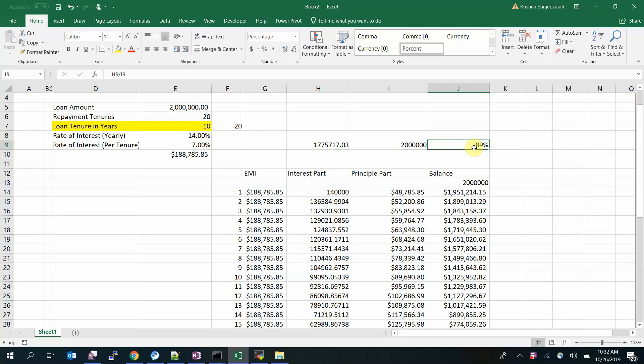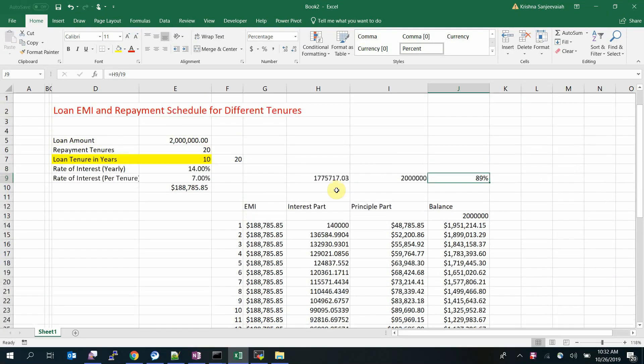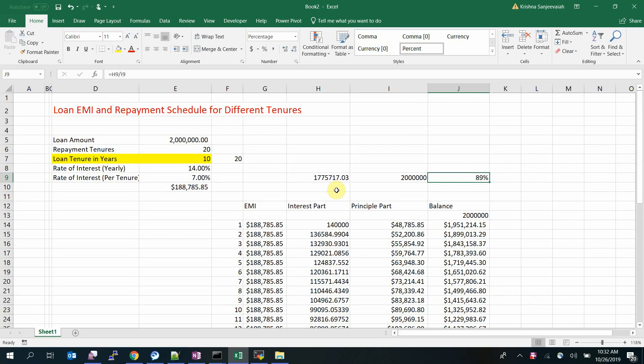Thanks folks, that's all for today. I've explained how to generate and analyze your repayment schedule for different tenures. Thanks for watching — do check out my channel and subscribe for more videos.